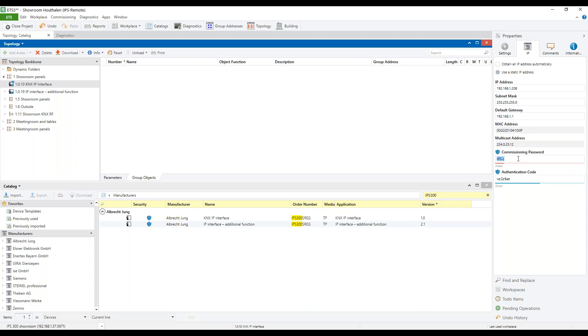It's important to remember the commissioning password because it is necessary to be able to make a tunnel connection. Now the main application has been set up and can be downloaded. We put the device in programming mode by pressing the programming button once.